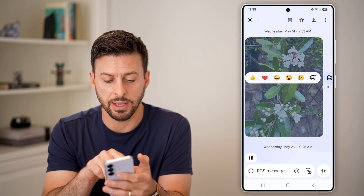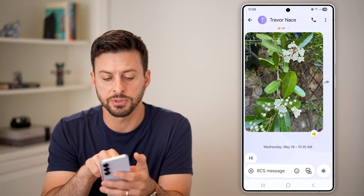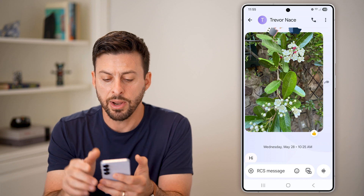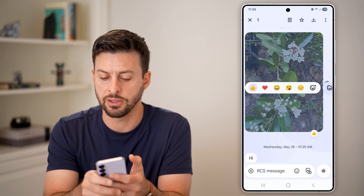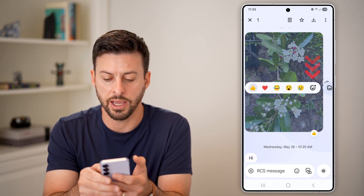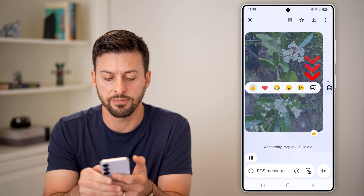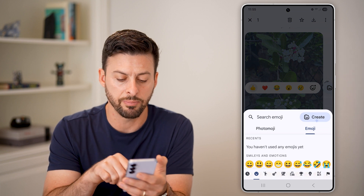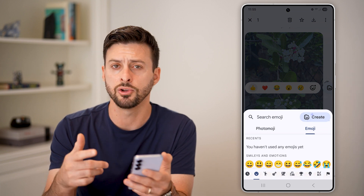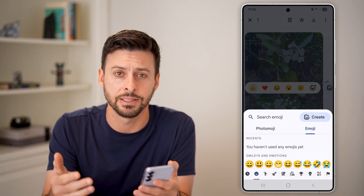After I've tapped and held on it, I can hit the little thumbs up. But I can also tap and hold and do a heart, a smiley face, or tap on the little create button to create a new emoji, etc.